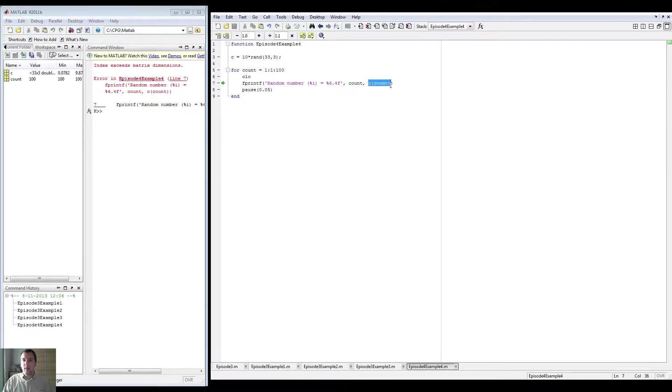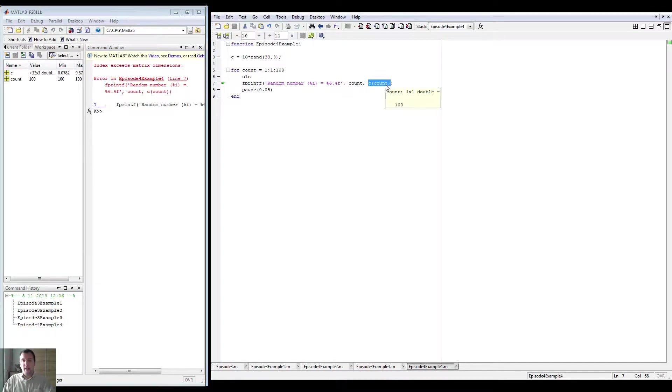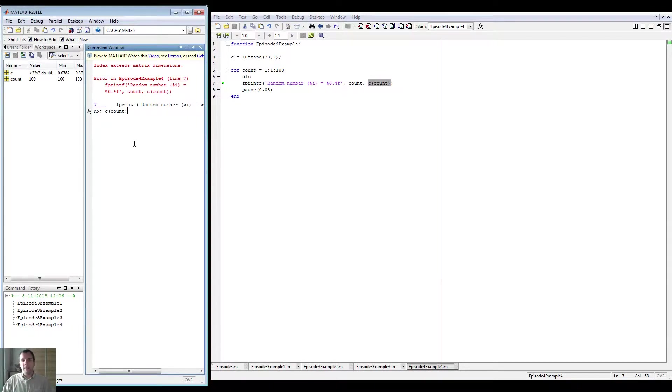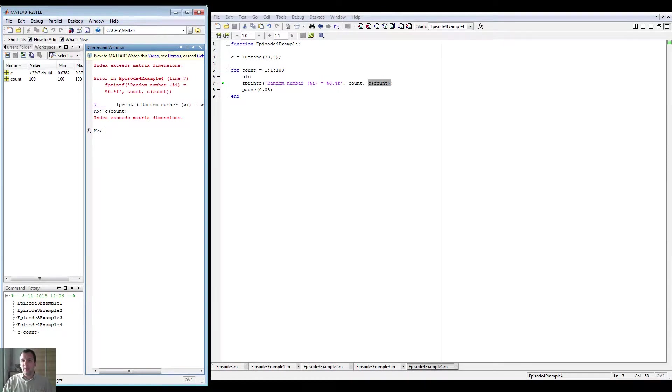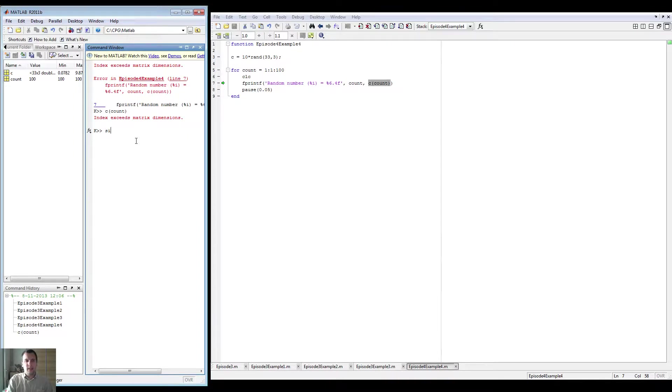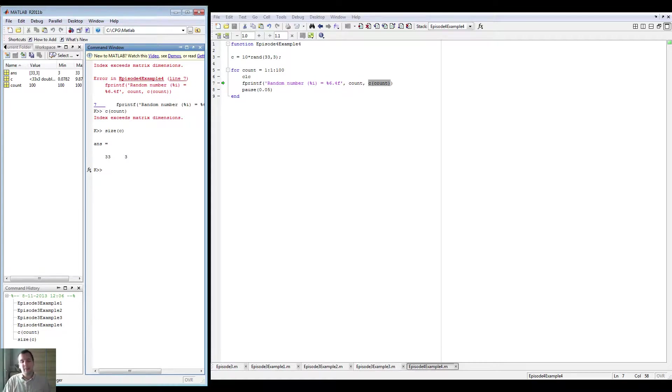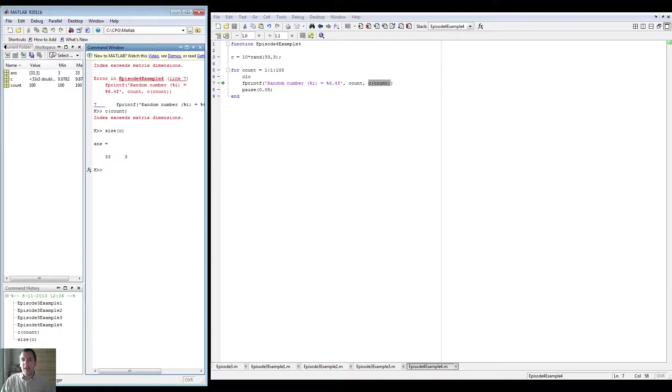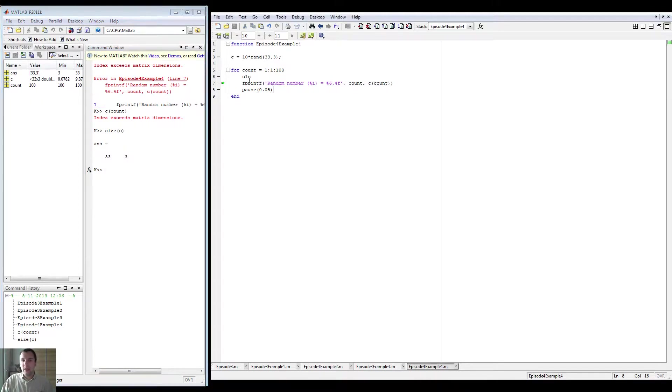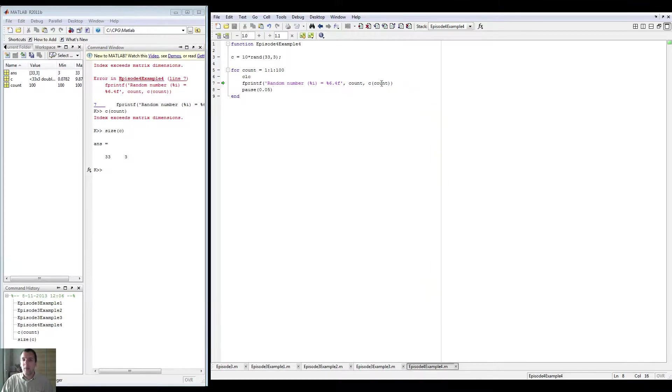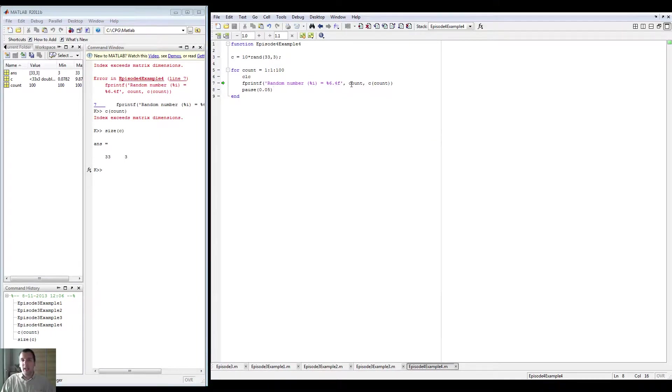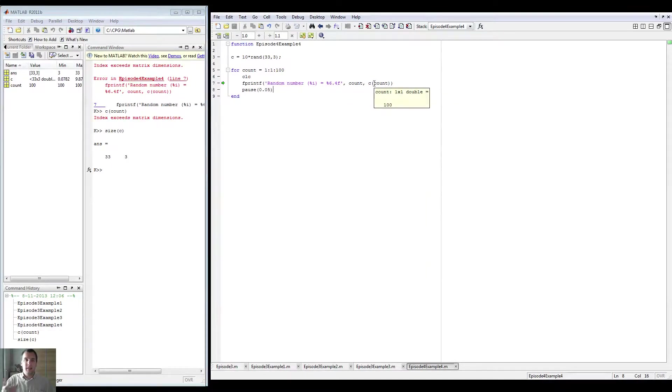So if we pick this and hit F9 or just copy paste, then it says that is the problem because as we will see, we can do size C and we will see that it is 33 by three. Obviously here we know that because we just made it, but you can imagine in more complex programs, you don't have that luxury. So you can now inspect all of the variables. You can just see how big they are and where the problem occurs. And because I have a hundred in a 99 size matrix, I get an error.